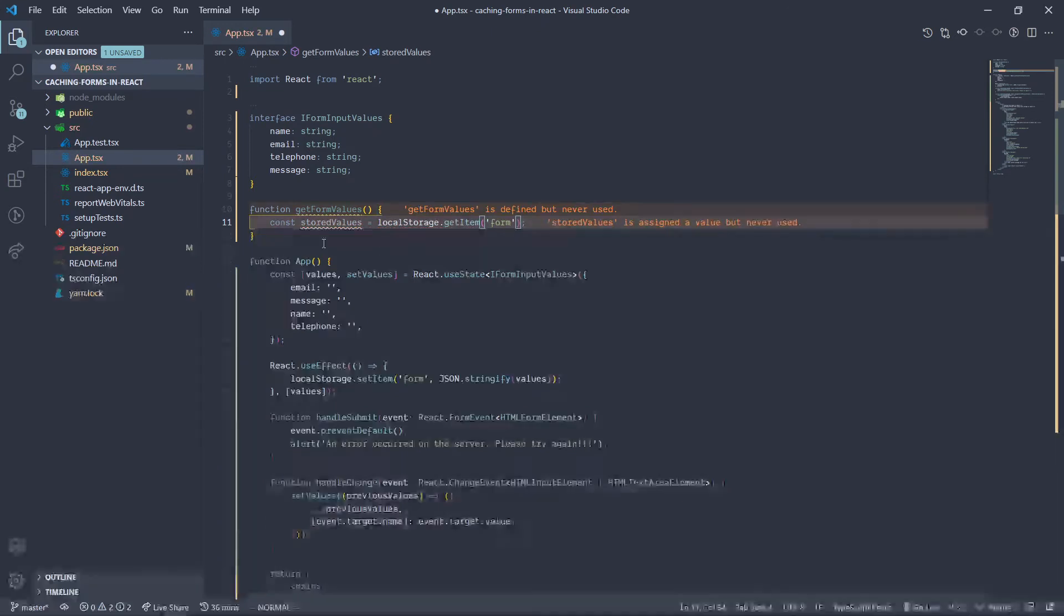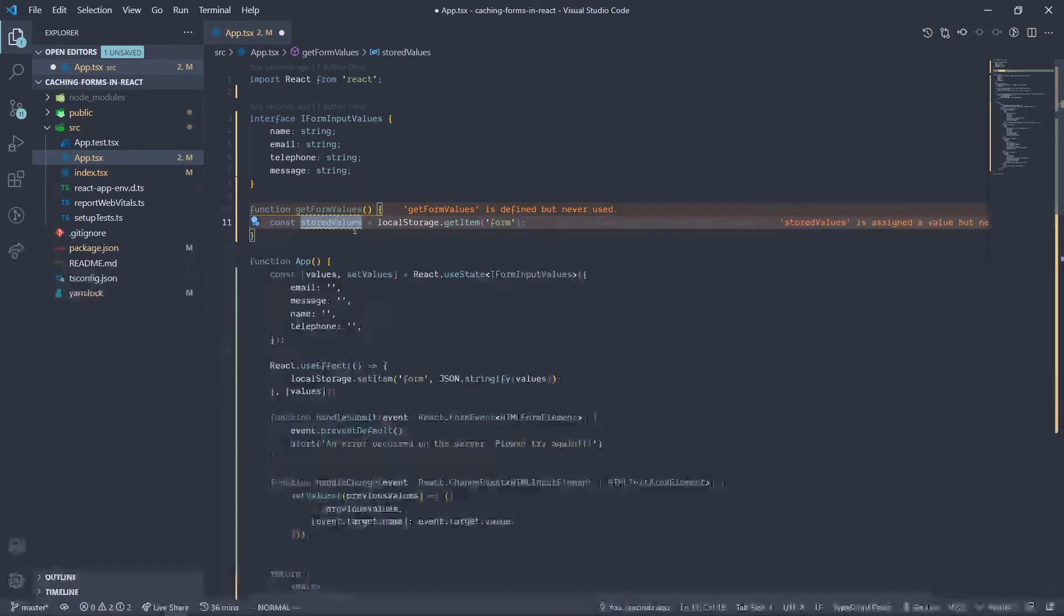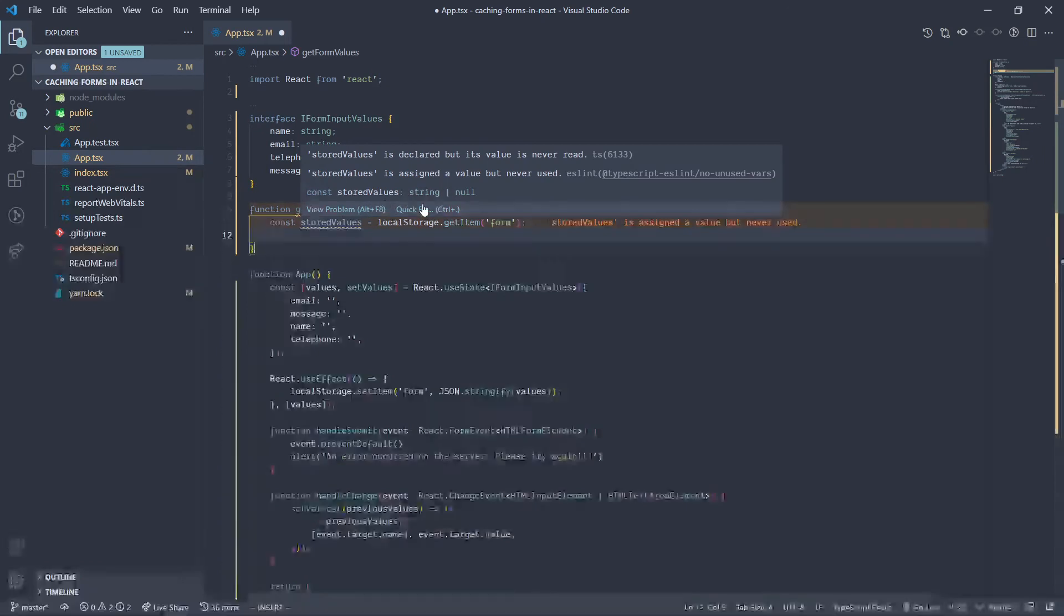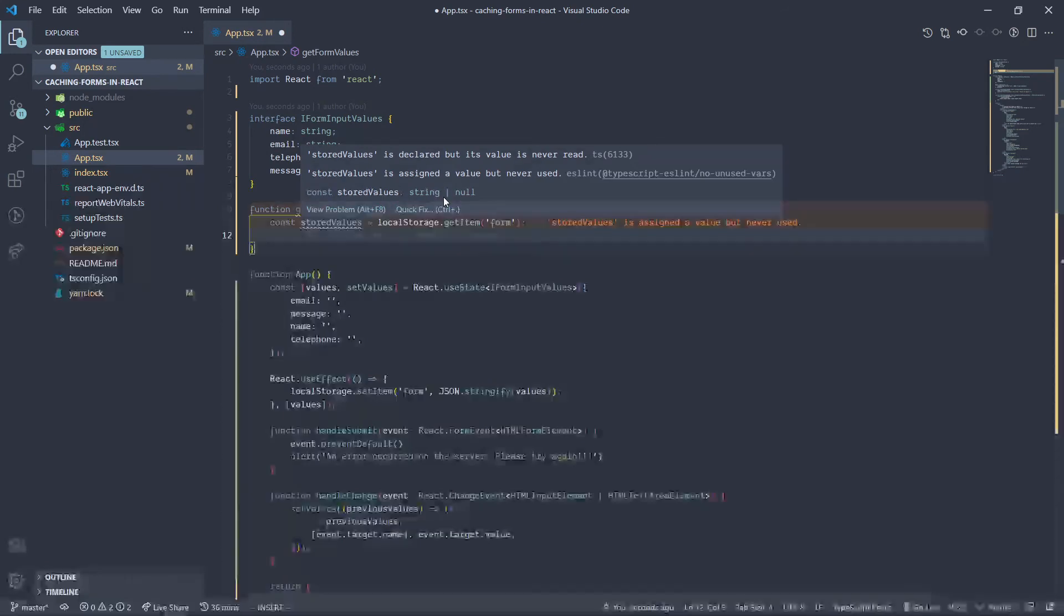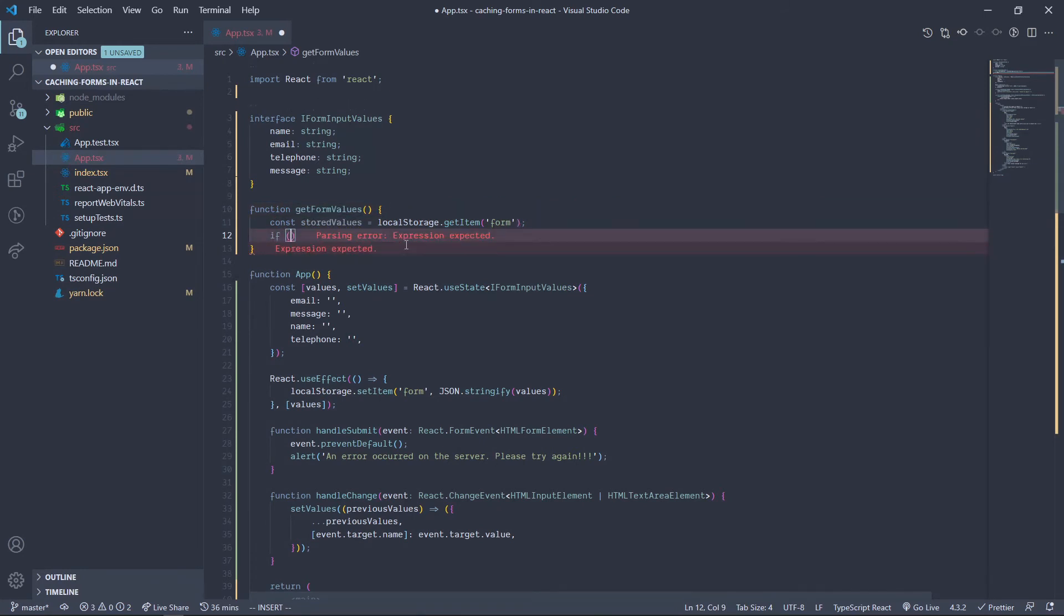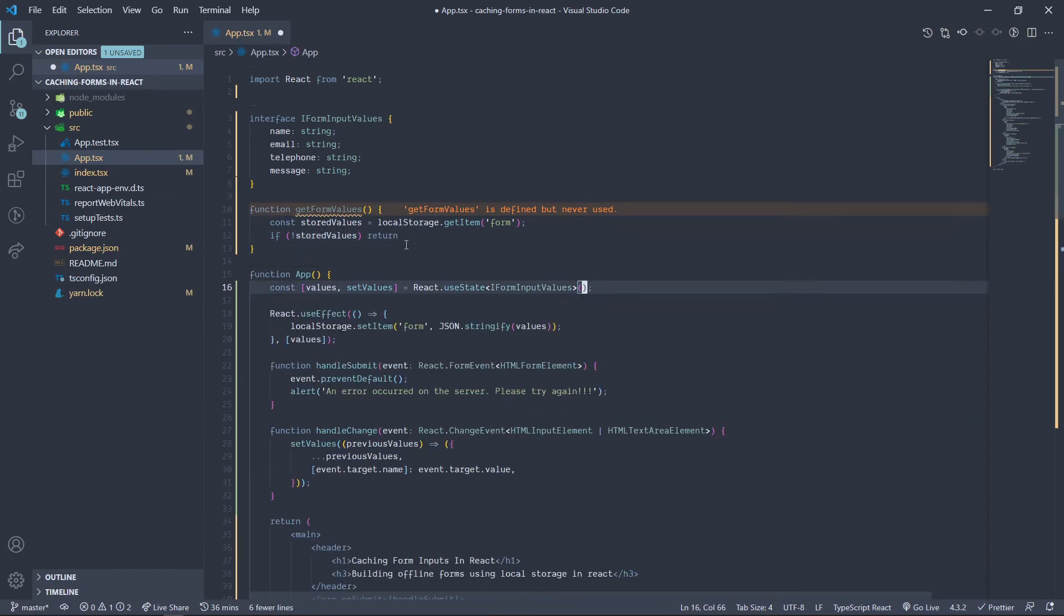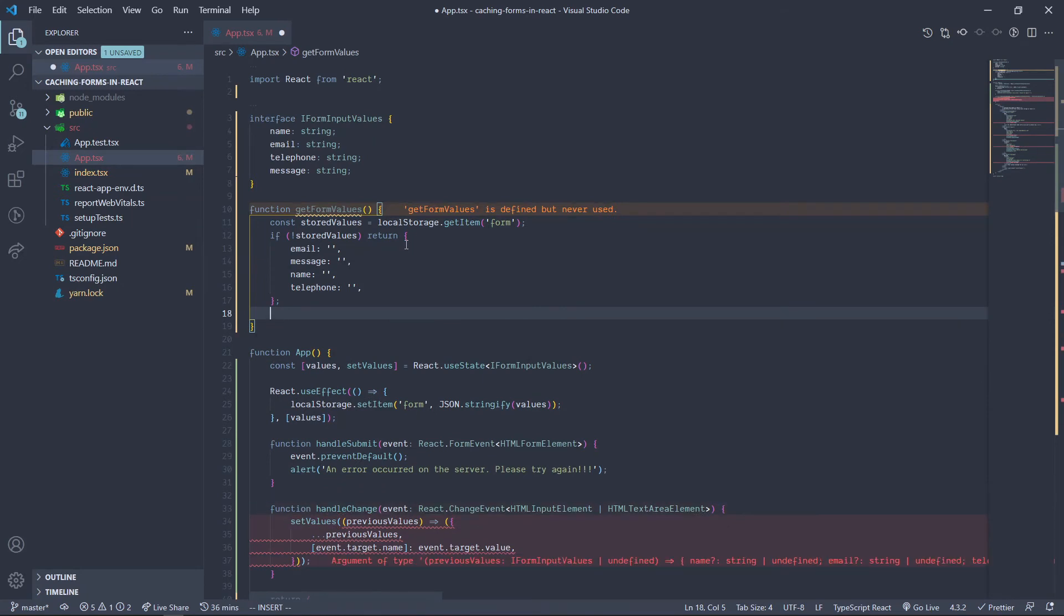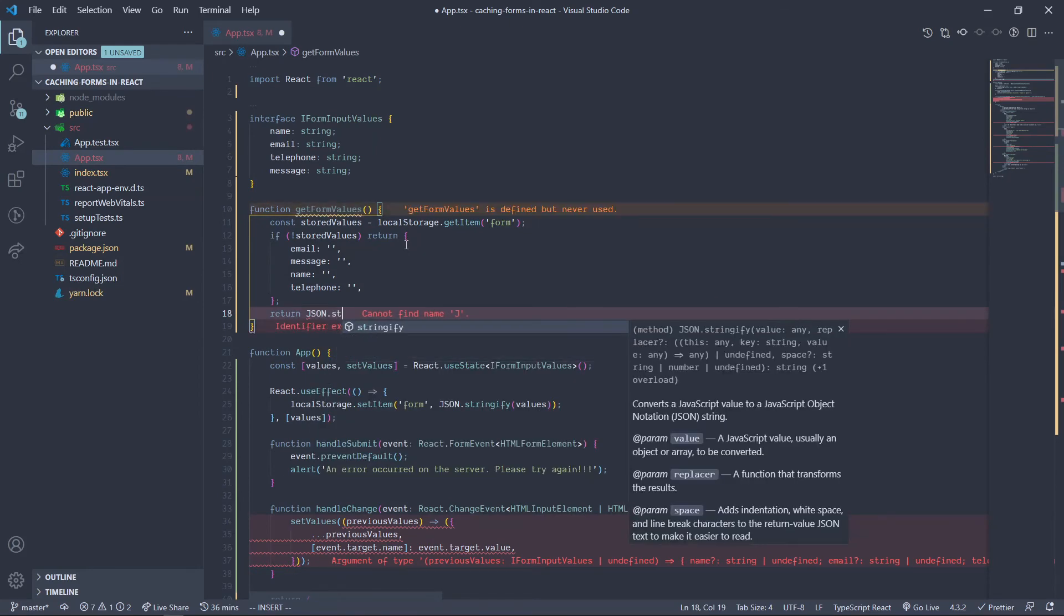So we have storedValues, all right, awesome. Now if you hover over storedValues, it gives you two options. It can be a string or null - null meaning there's nothing in there or it doesn't exist, or a string means that something is in there encoded to be a string. So we can do this: we can use an if statement. So if there is no storedValues, we want to return this - so we grab that, we paste that in there. So return the default values. But if there is something actually in the storedValues, we just want to return JSON.parse the storedValues.